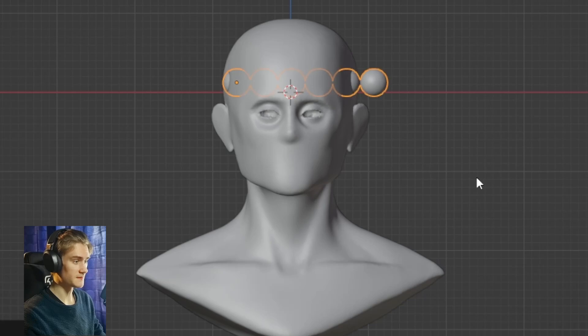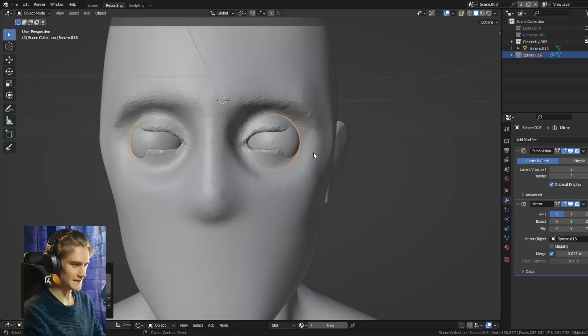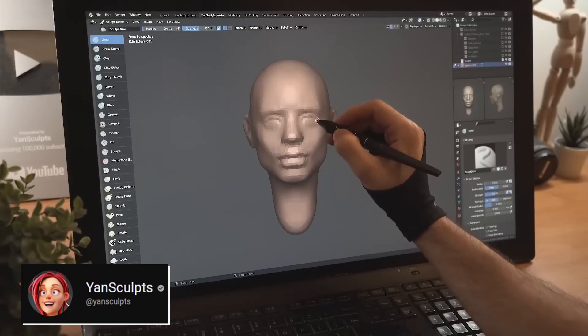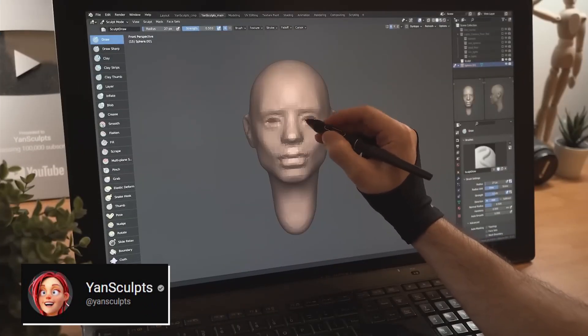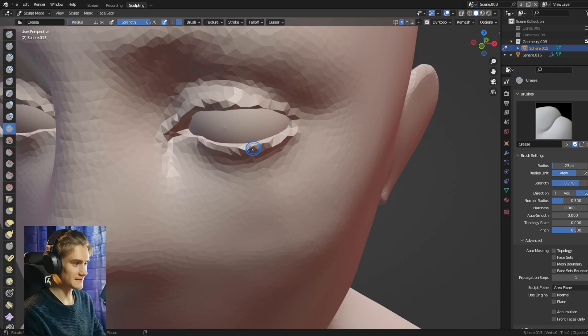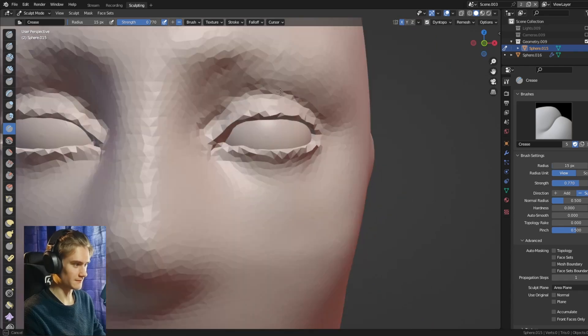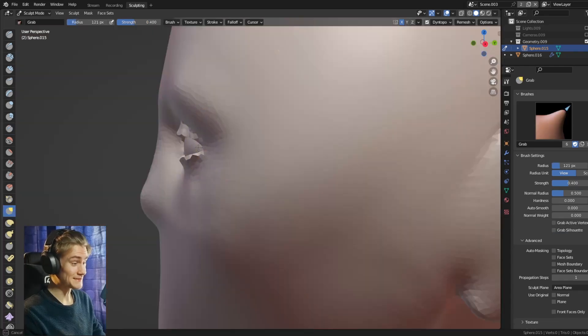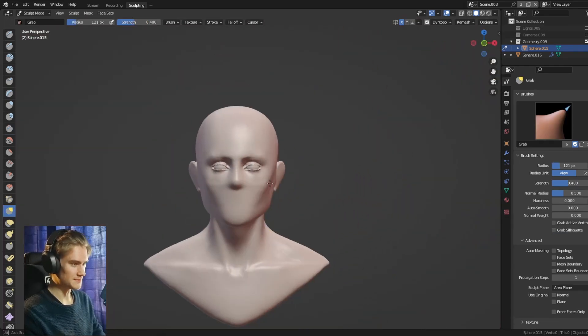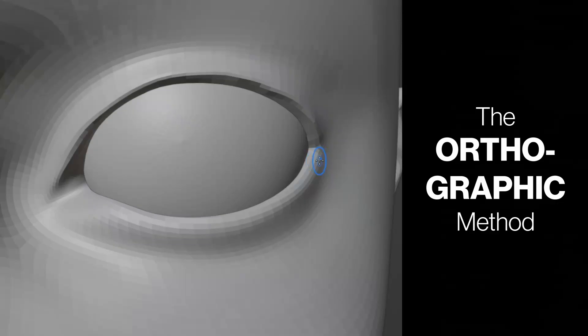I have never used this method myself. I've seen that Jansculpt uses this method, so you know that this method can definitely work well. On my journey, I have found a few more that work better for me and maybe also for you.